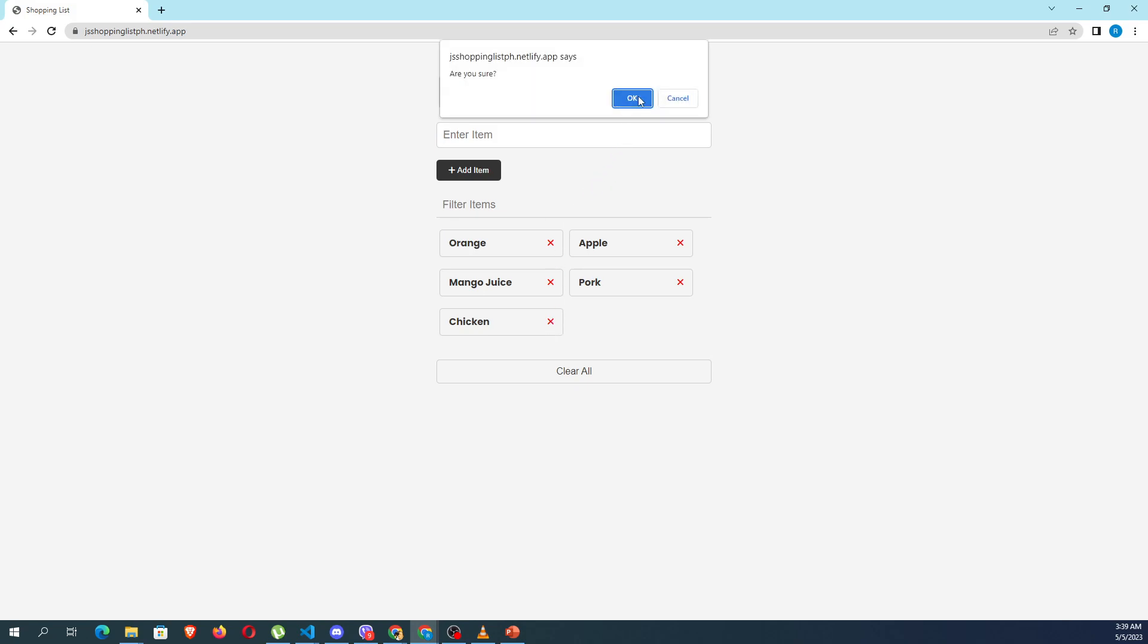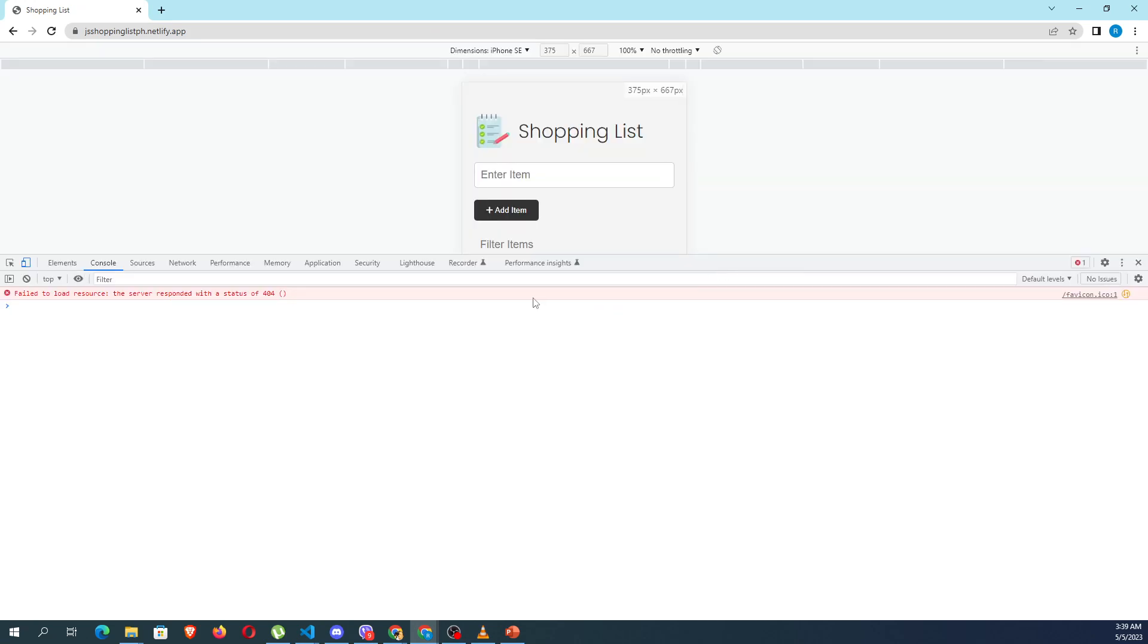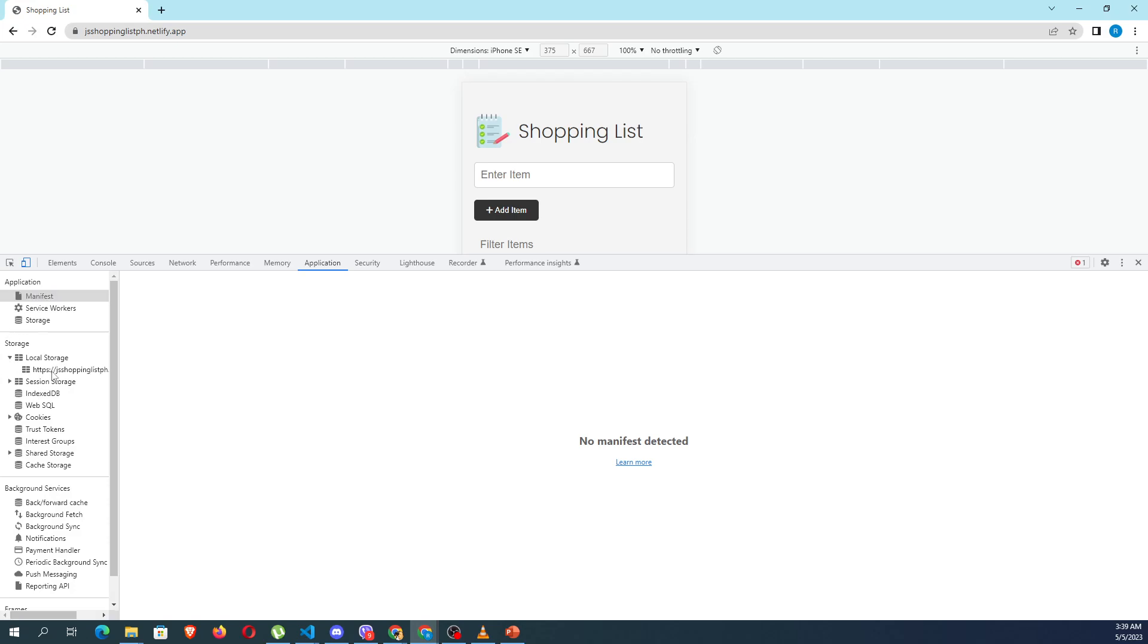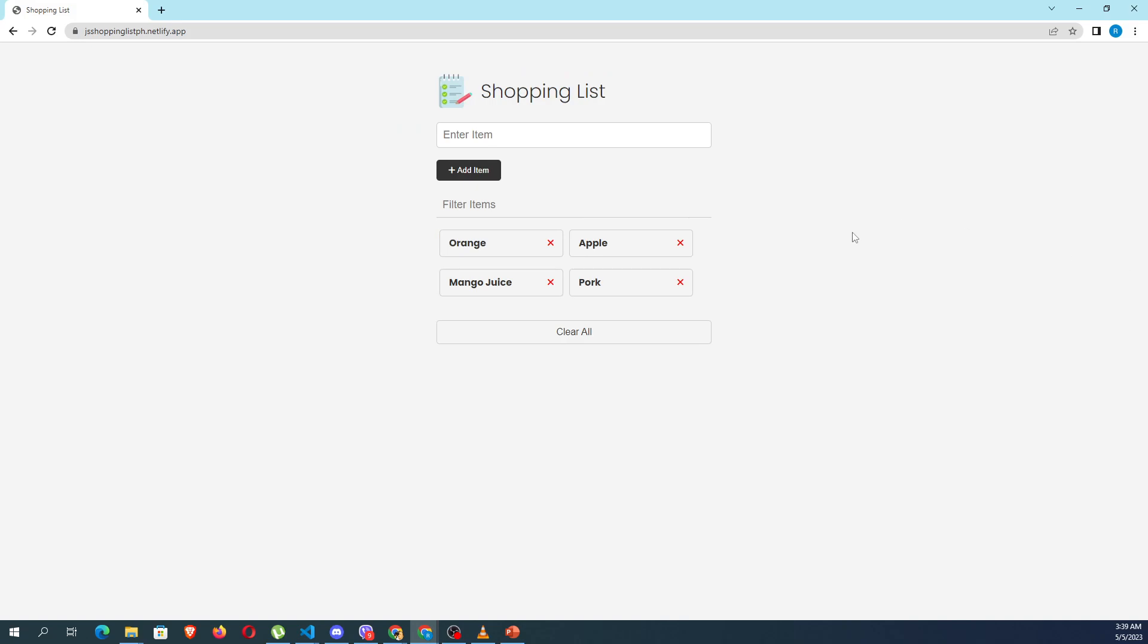If you're going to check your inspect elements or dev tools, go to the application and select localStorage. As you can see, you have stored your data or information so that when you refresh it, watch carefully, it retains. Okay?